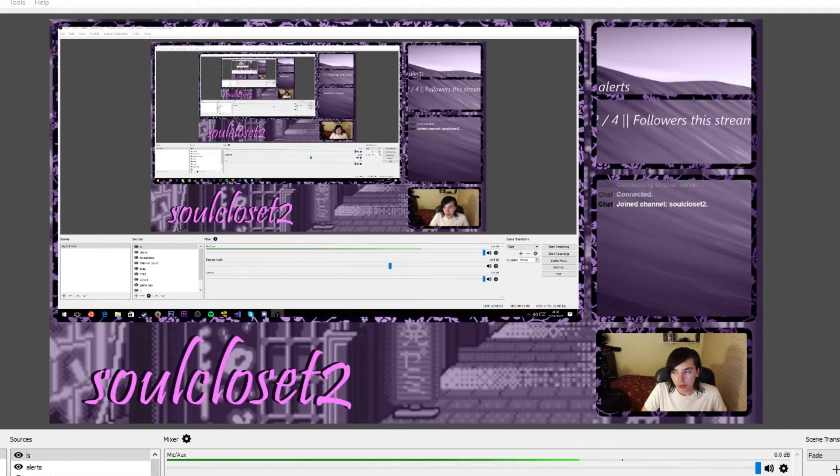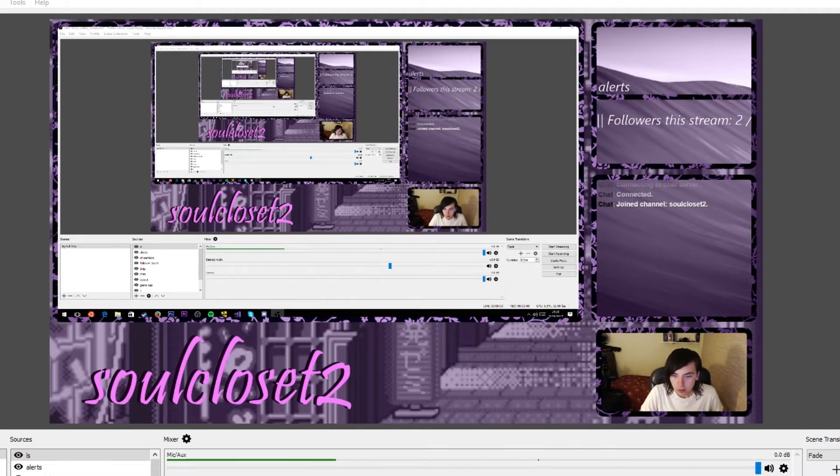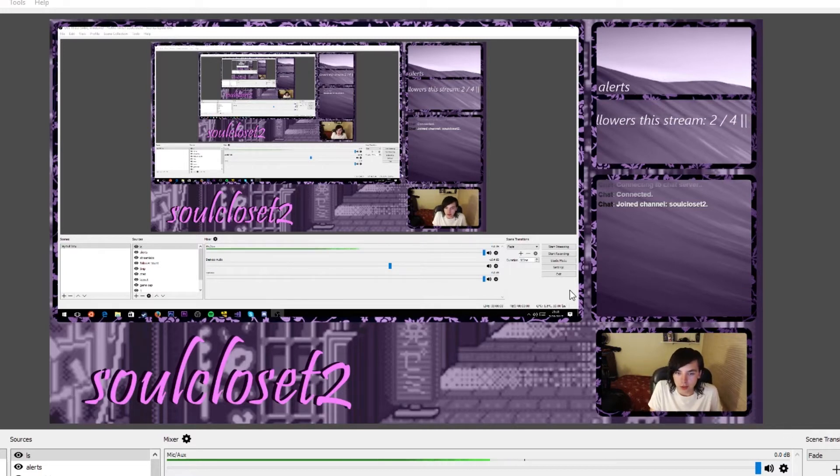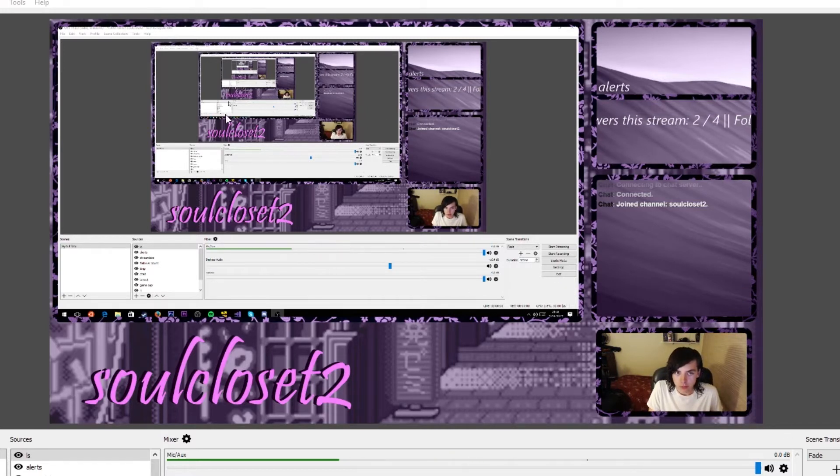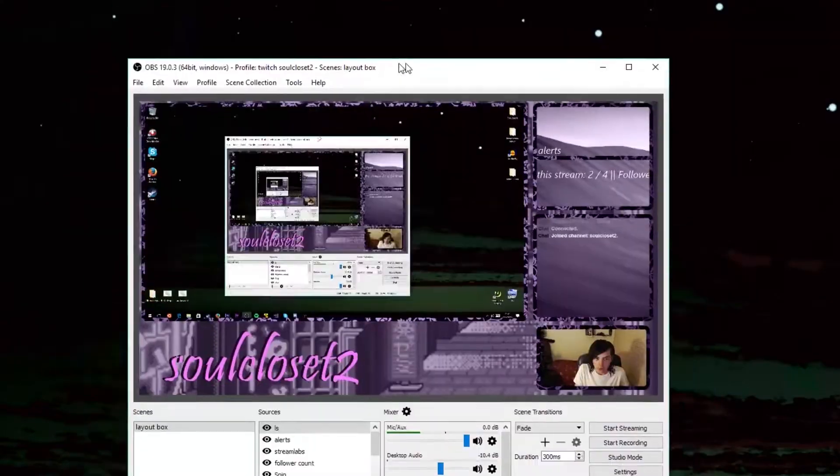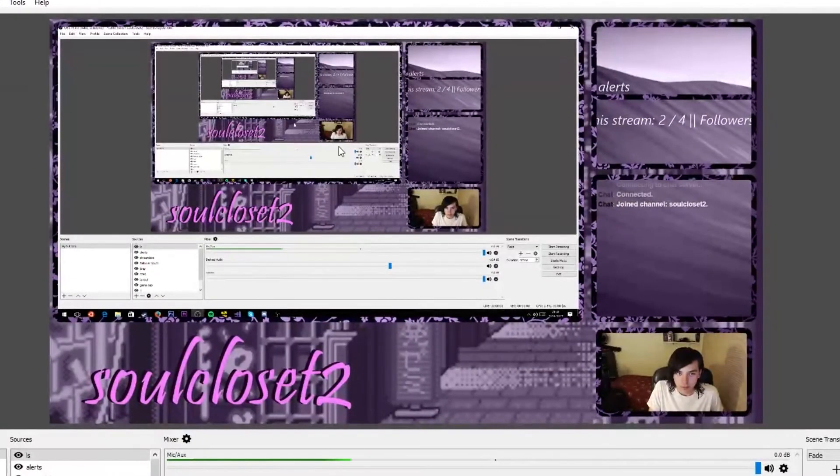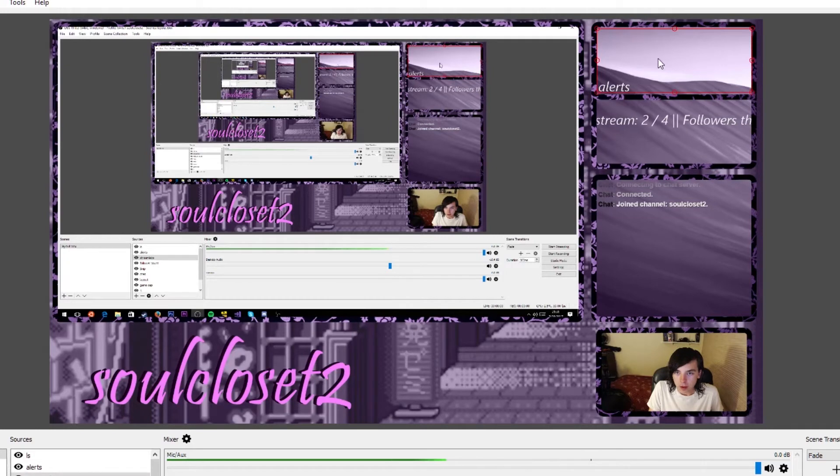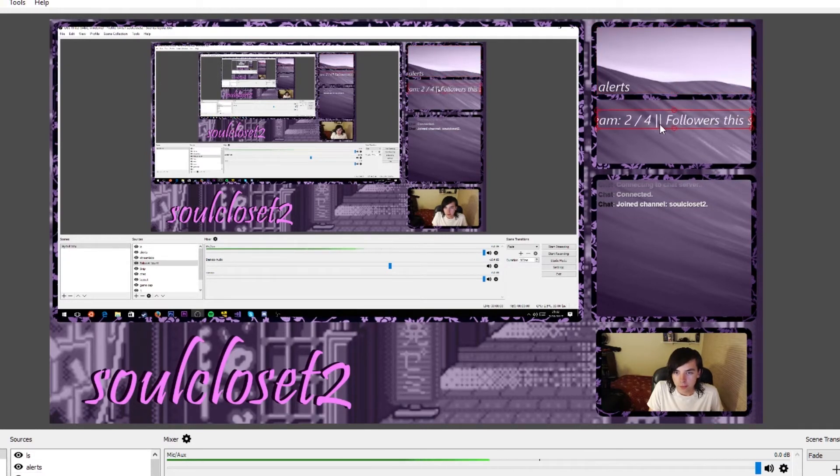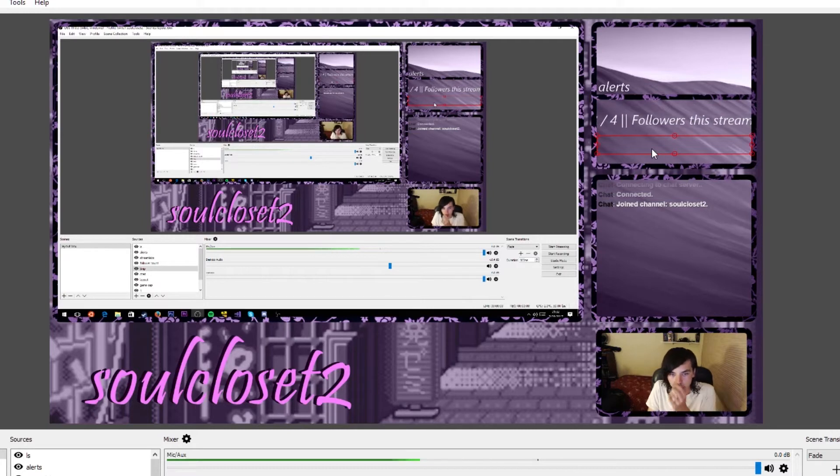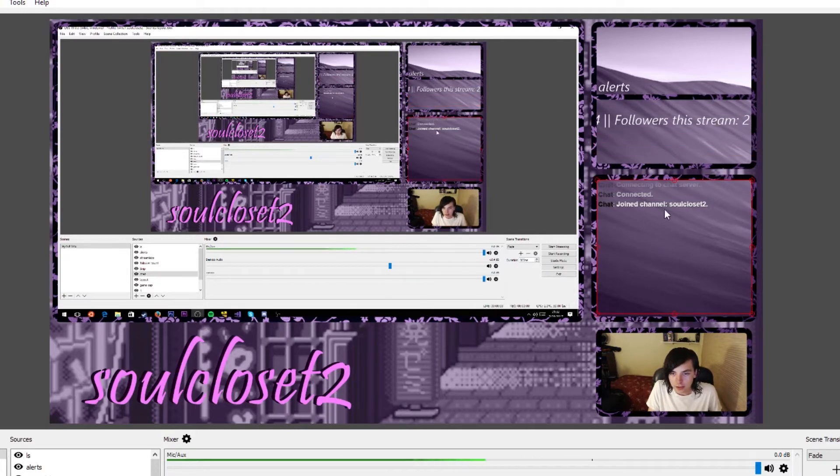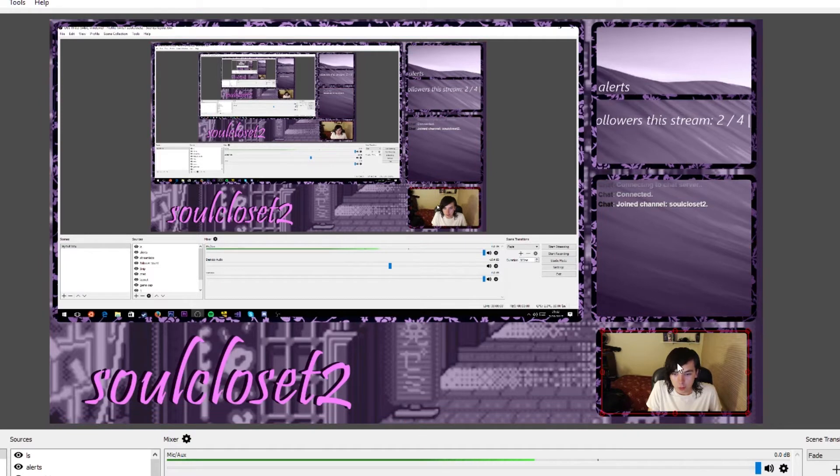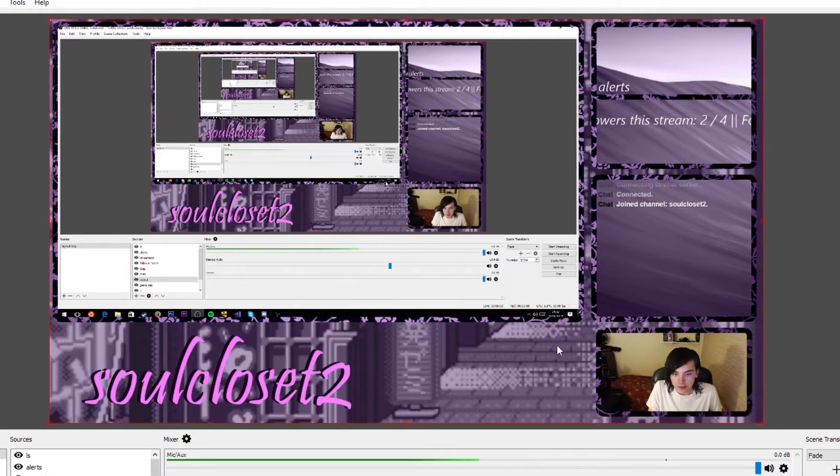This is my OBS Studio window for Twitch streaming. You can see there's a spot for my content, which is right now my monitor. I've got a spot for my alerts, how many people have followed me, music, chat connected to my Twitch stream live, and my camera down here, all wrapped up in a nice layout with little borders and my Twitch name.